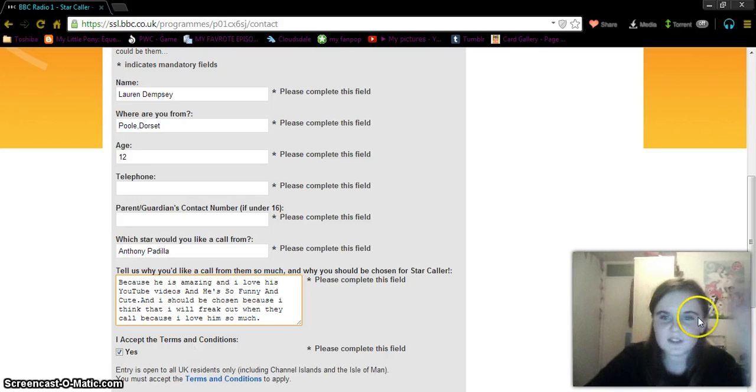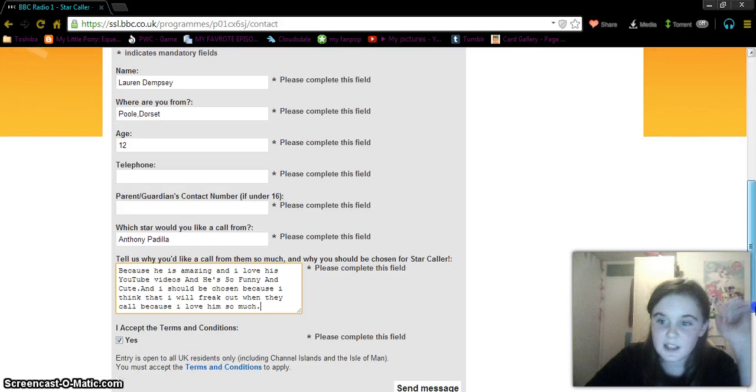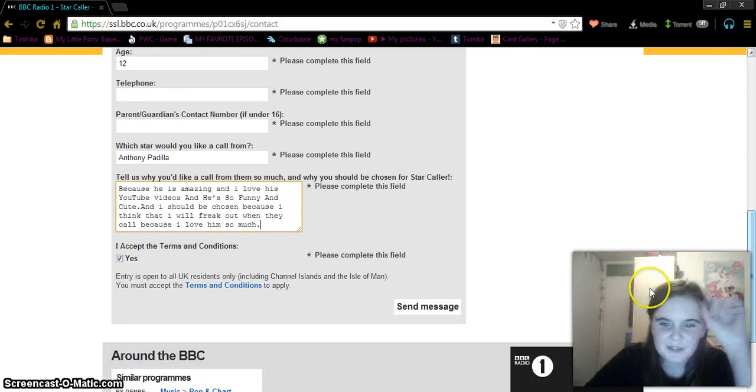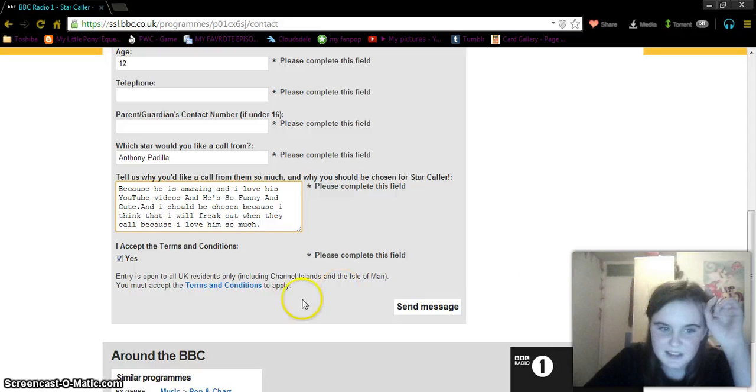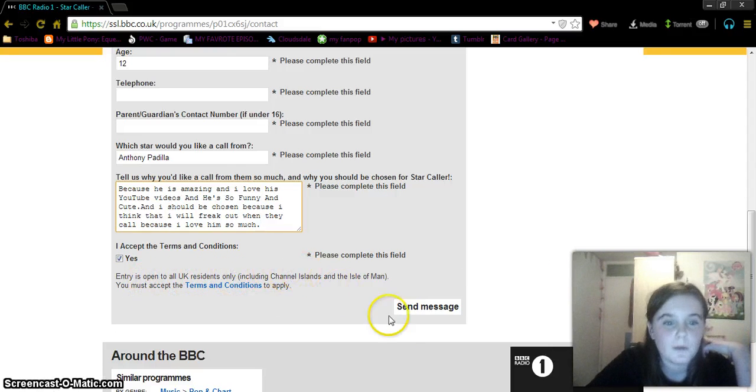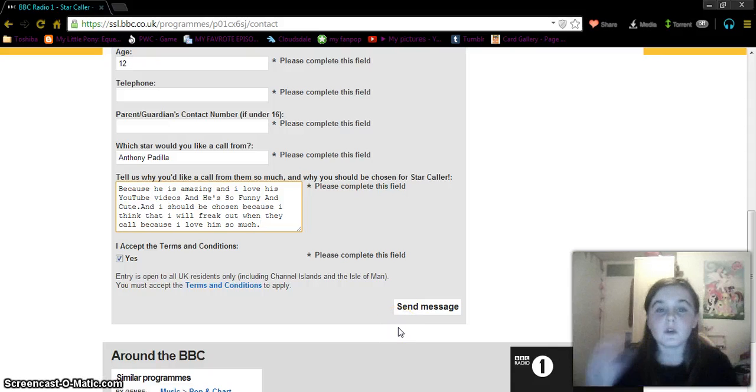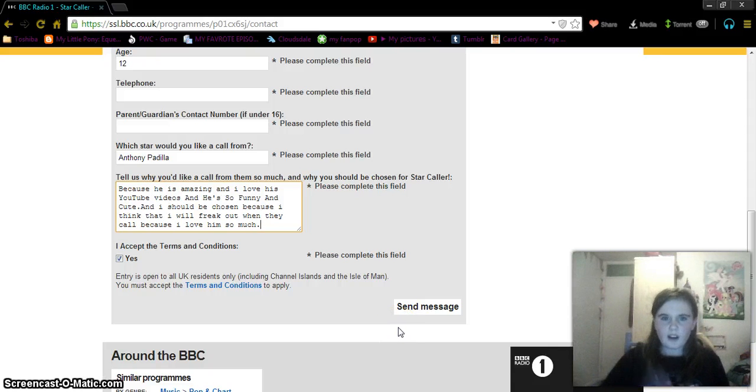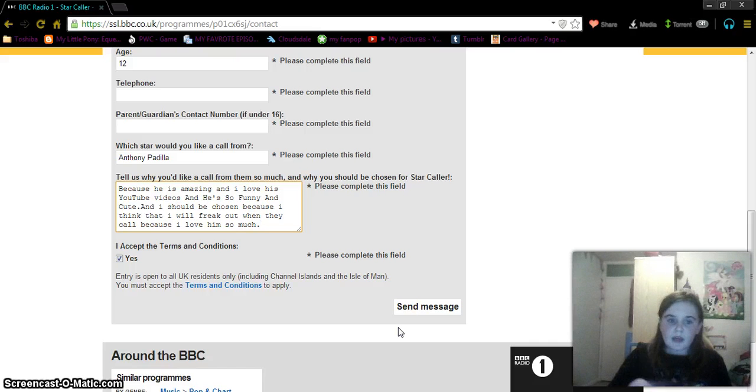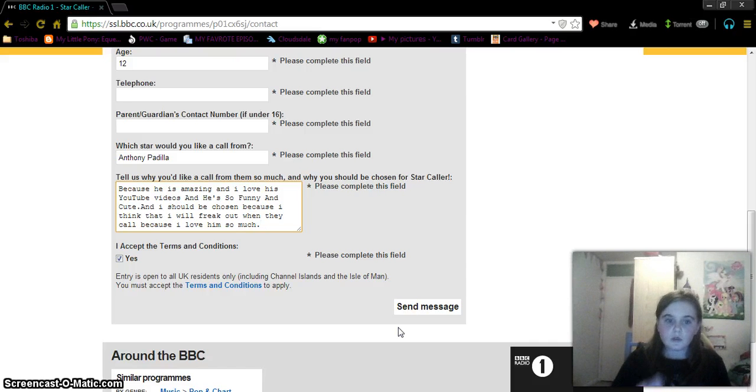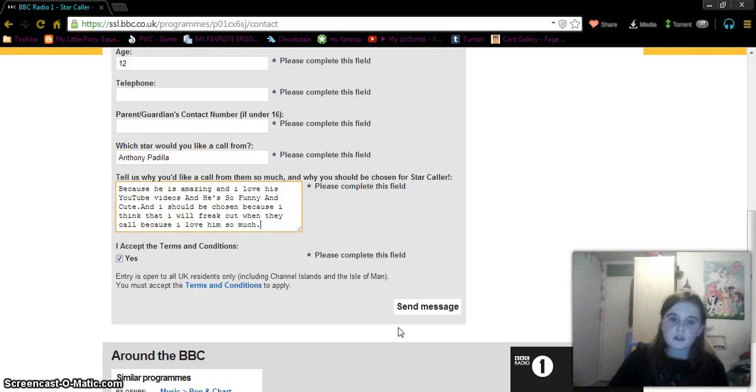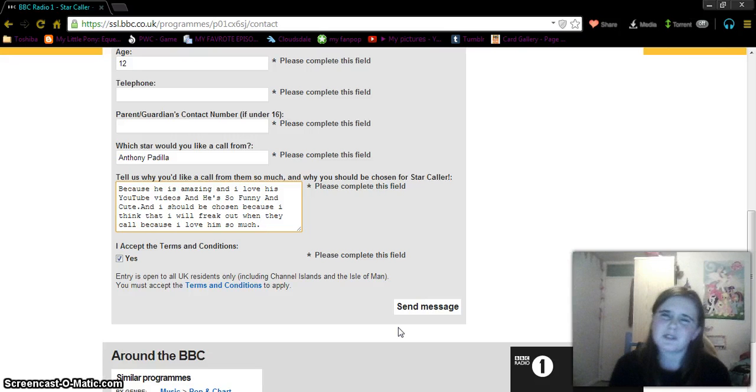I had to remake this video because last time I actually was really excited. Okay, the entry is open to all UK residents only. So if you're in Ireland, Belfast, if you live anywhere in the UK, Scotland, or anything, you can call. In Channel Islands, like Guernsey and Jonesy, you probably can, and the Isle of Man, you can. So sorry all you American people.